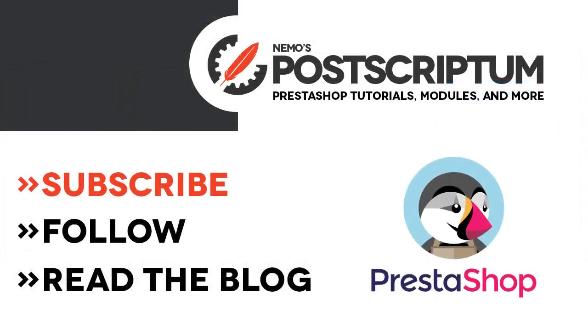All right, so I guess we are done for this video. I hope you found it useful and if you did please subscribe to the channel and follow the blog at nemops.com for more great PrestaShop tutorials and tips. Thanks for watching, I will see you next time.